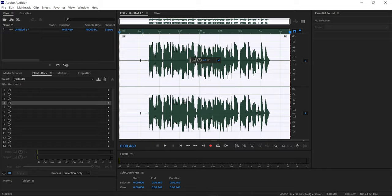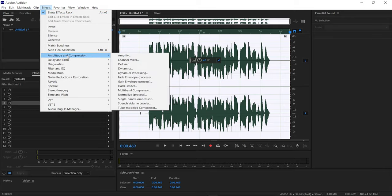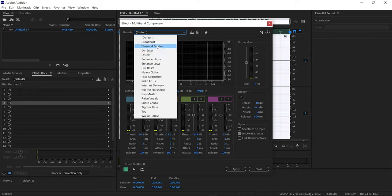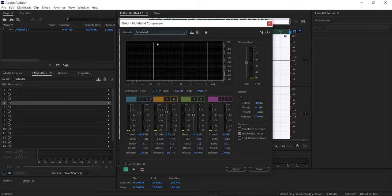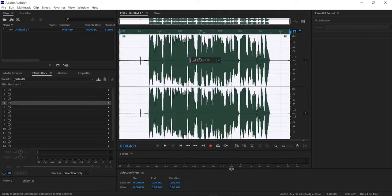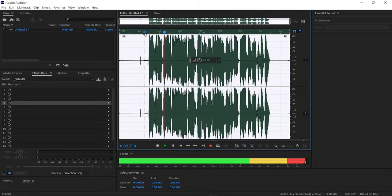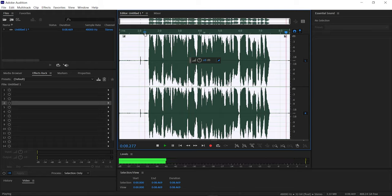Finally, I also use Multi-band Compressor, which you can find under Effects, Amplitude and Compression, then Multi-band Compressor. Under that I use the Broadcast preset. This helps in providing depth to my voiceover. Let's apply it and hear the result — and this completes the audio editing process for me.